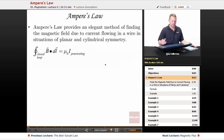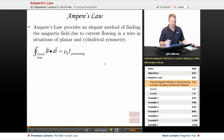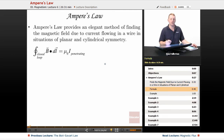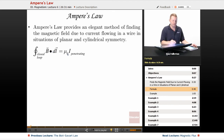Ampere's law provides a much more elegant method of finding the magnetic field due to current flowing in a wire. The trick is you have to have situations of planar and cylindrical symmetry. Ampere's law states that the integral over a closed loop of the magnetic field dotted with dl equals mu naught times the current that penetrates that loop — often written as mu naught I-pen for penetrating.